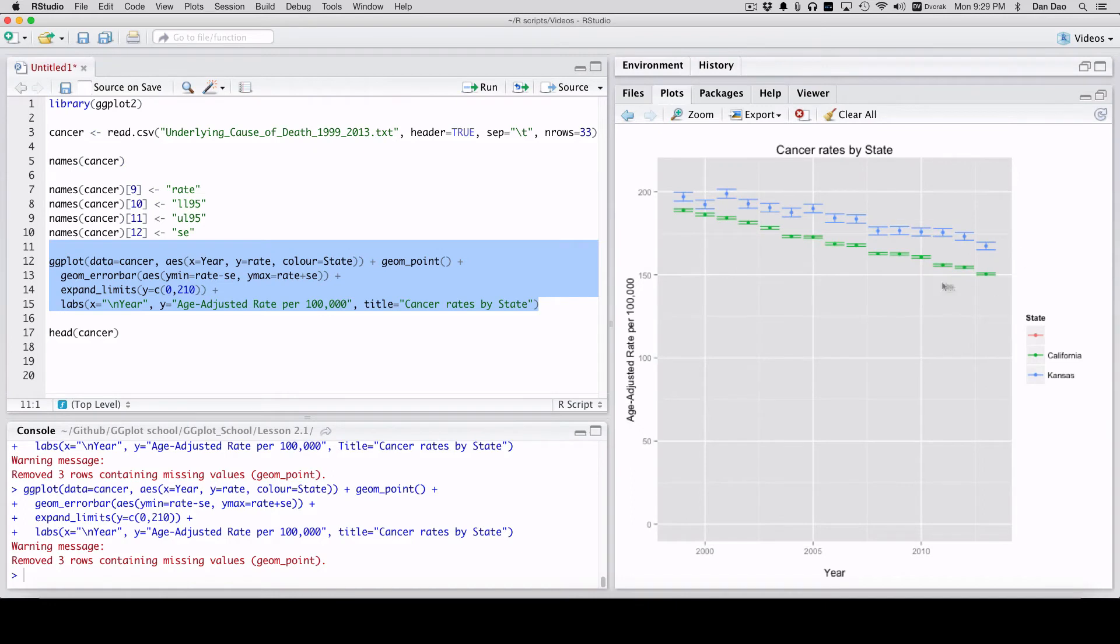And then title. There you go. You're going to have your rates by state. And then you're going to have your error bars around this.